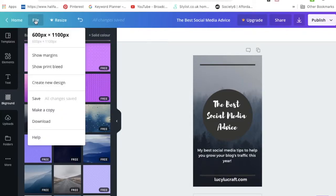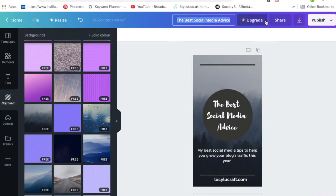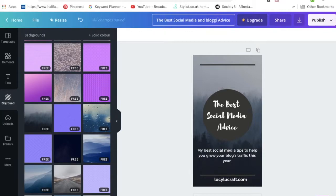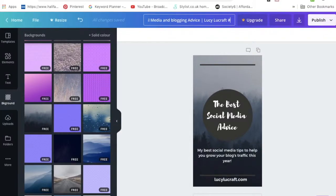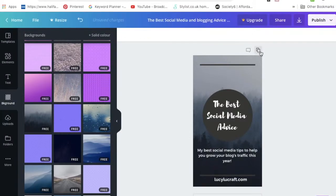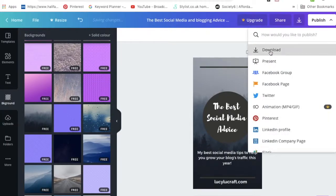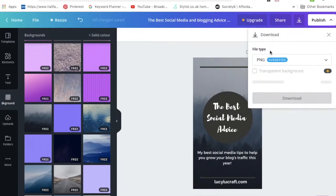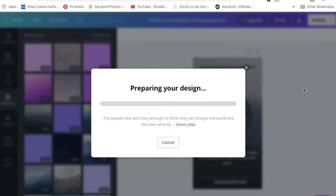Then we'll just save. Make sure the title is correct and has your keywords in. I'm going to add blogging advice and then my name. Something I like to do, I design three pins at a time normally, so I'll just call it hashtag one. Let's just go ahead and download. It will suggest PNG, that's the correct type. Then depending on how many design elements there is, it will take more or less time.